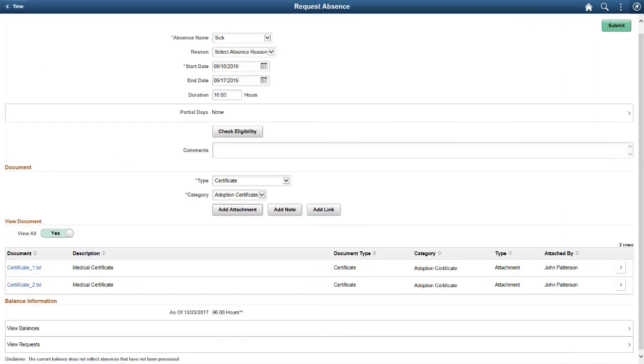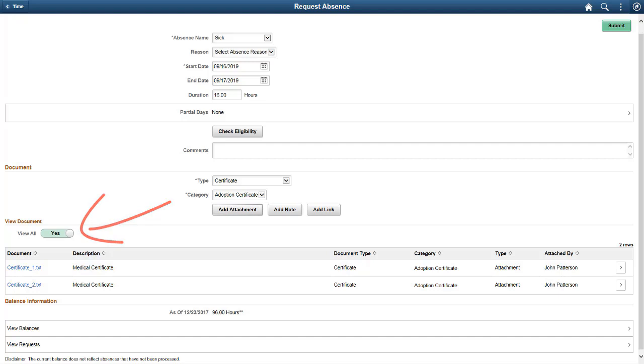In HCM Image 32, the HCM Fluid Attachment Framework adds a new option enabling employees, managers, and administrators to view the document type and category of an attachment and to view all attachments at once. The View All Attachments capability is available if a transaction is configured to allow multiple attachment types and categories. This completes the Attachments Enhanced View of Types and Categories Description.